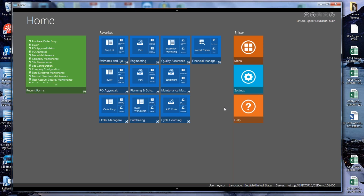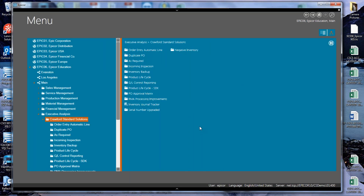I have Epicor already open — I figured I didn't need to show you how to open Epicor since you do that daily. I'm at the home screen of our current Epicor 10.1. I'm going to go to my menu and show you that under executive analysis, under standard solutions — Crawford Standard Solutions — we have all the types of standard solutions we provide. What we're talking about today is the PO Approval Matrix. Another one we really like is our negative inventory solution.